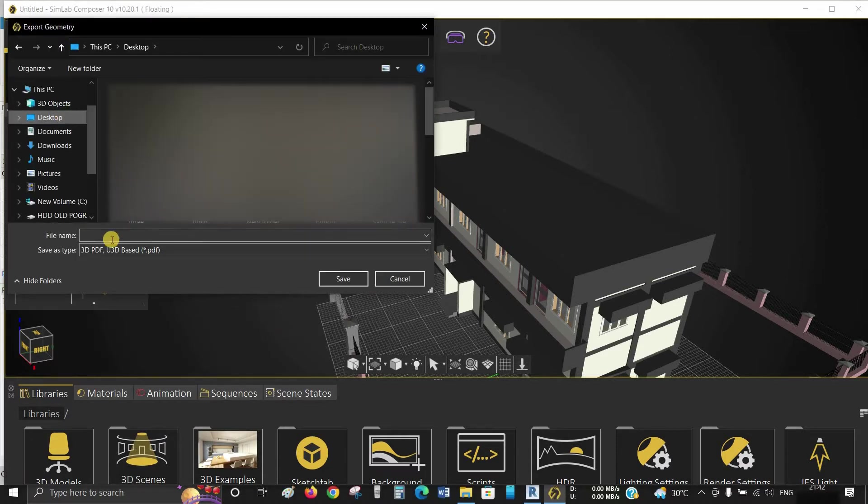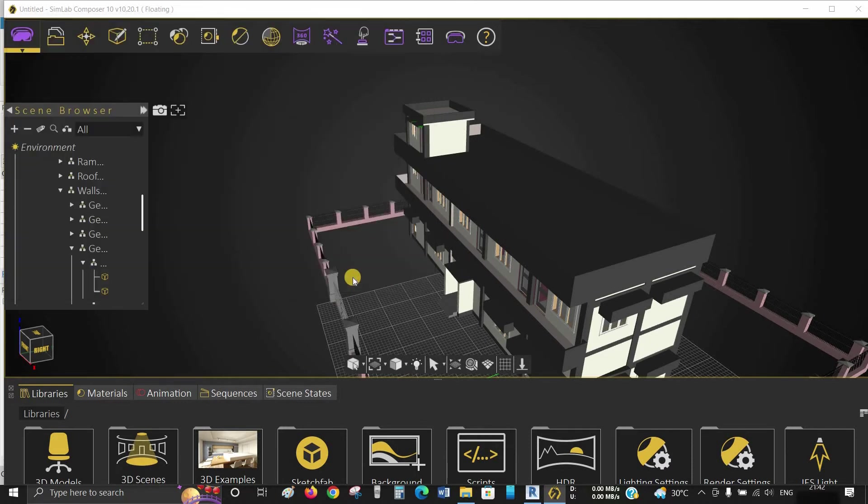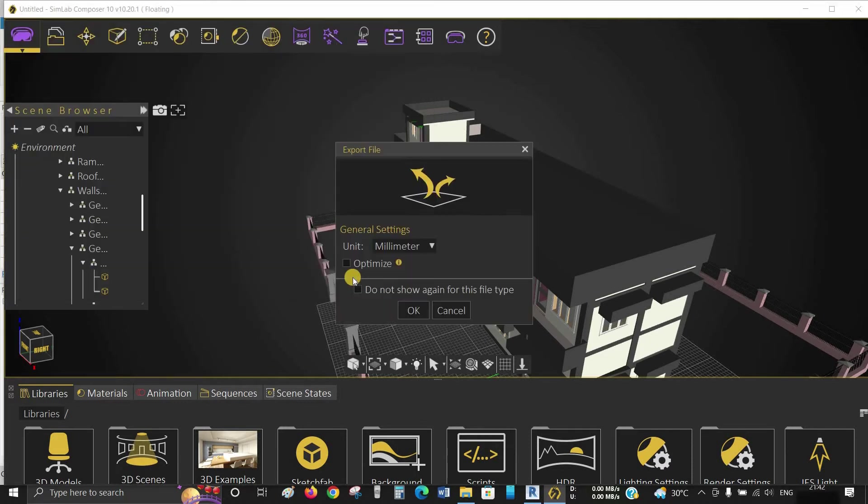Assign one name to the 3D PDF and save it in your desired location. Here you can choose your unit for transferring to 3D PDF. Click OK.